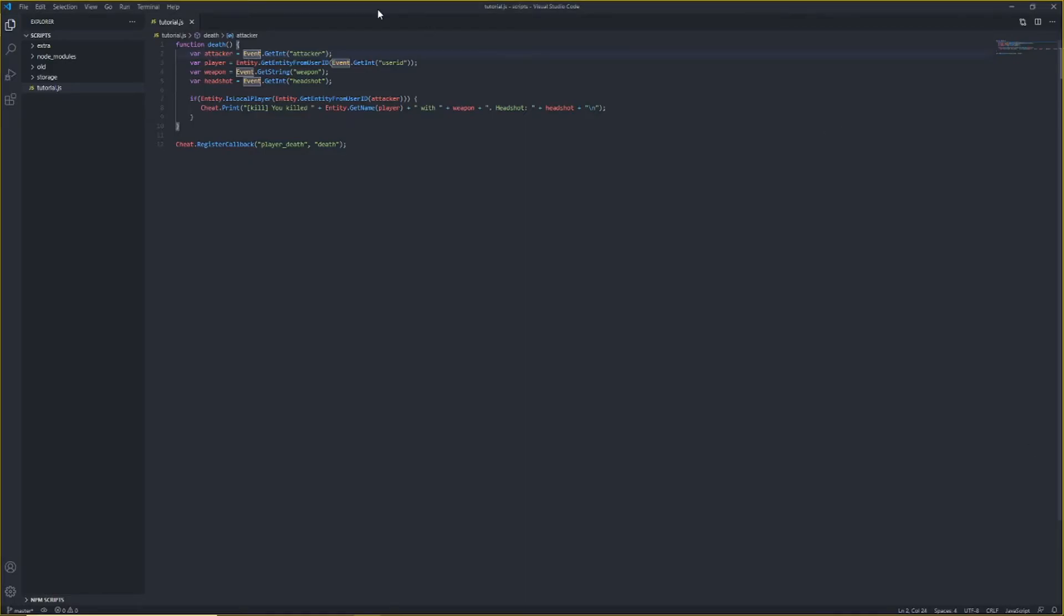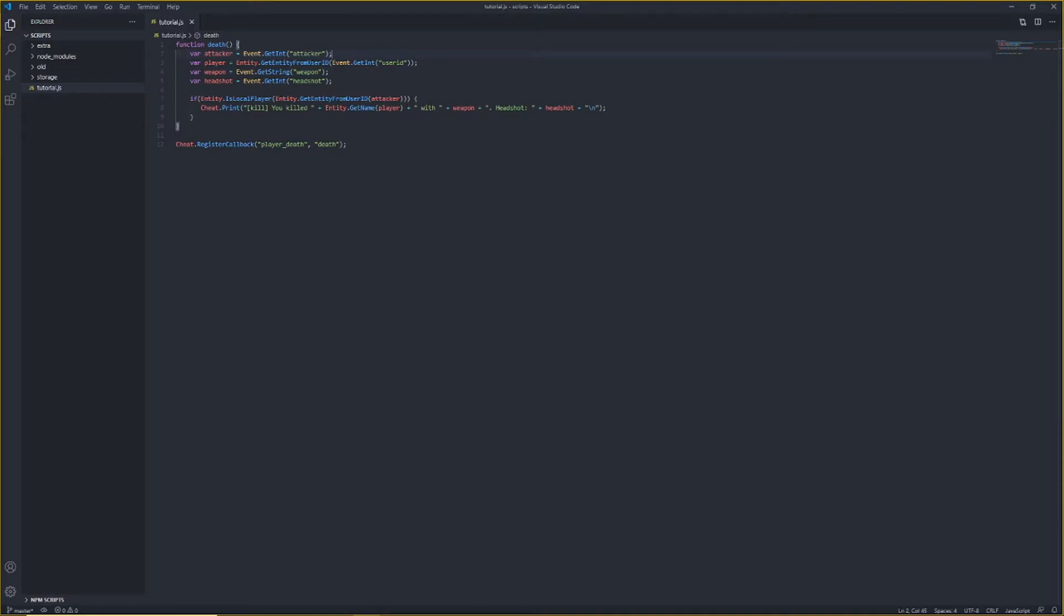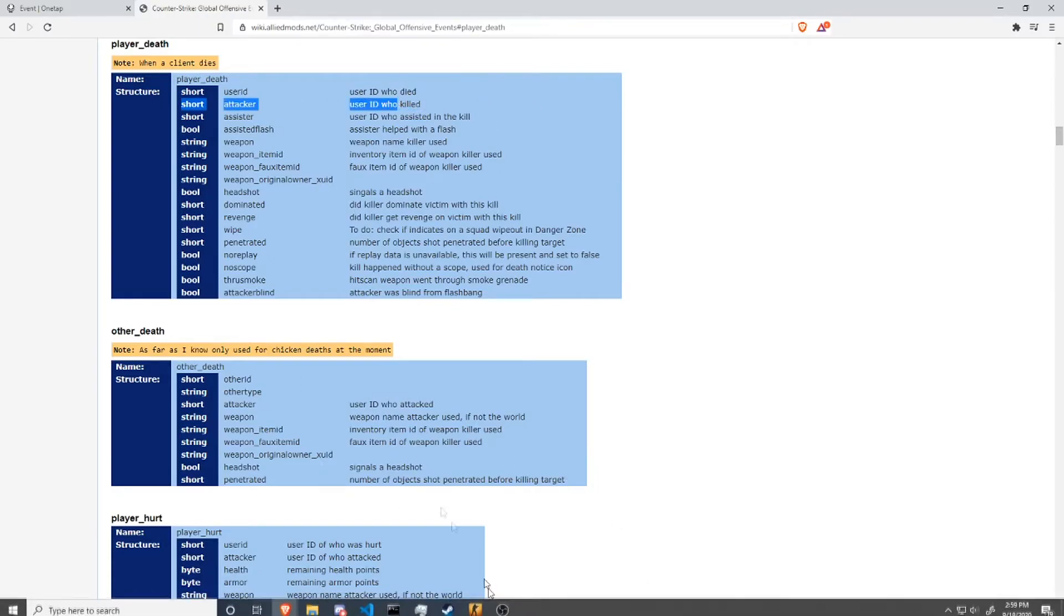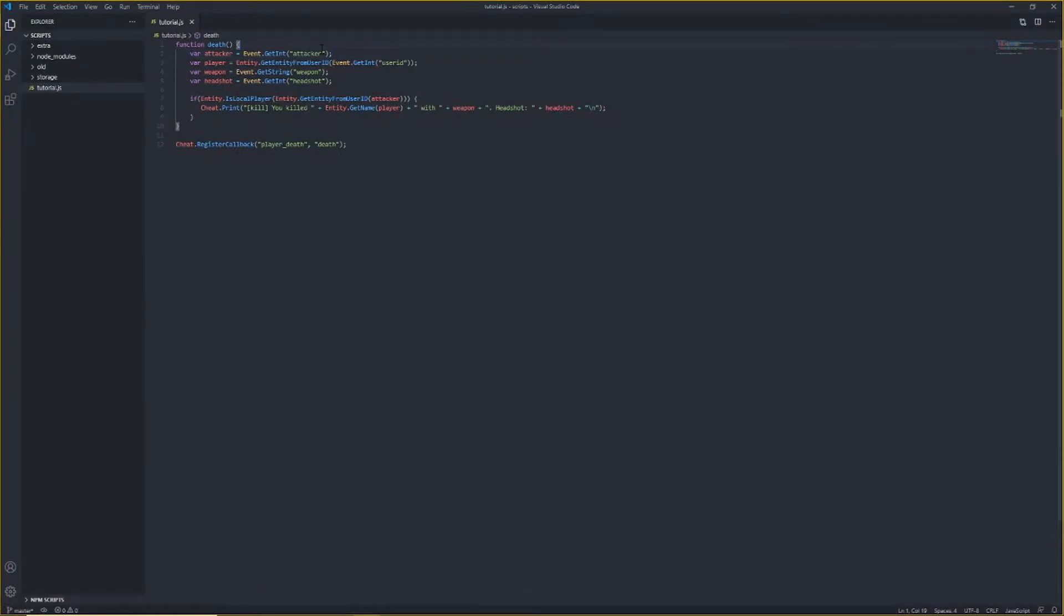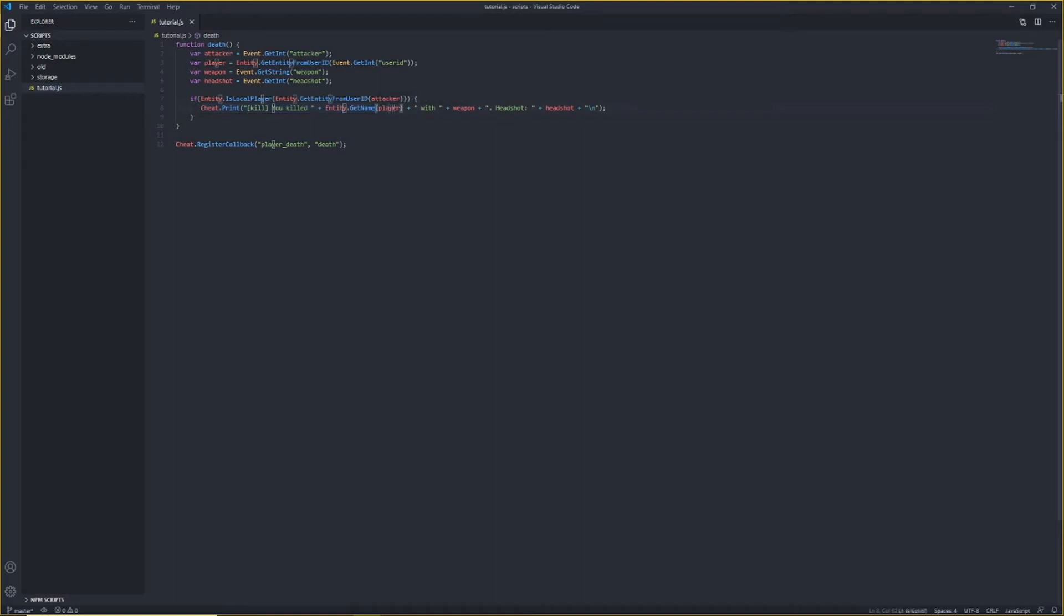But, basically, I'm gonna explain this code now. For this specific event here, we use the attacker, the userId, which was who died, the weapon, and the boolean, which is a headshot. So, we get all these using the type. So, attacker is a user, is an int, or a short. Yeah, it's a short, just a userId. And that's not the same as an index, but to transfer those, to change them from a userId to an index, you just use entity.getEntityFromUserId. And you can get the information using event.getInt and the name of the data. And using all this information, I check if the attacker was the local player. And then I print out the player's name that died, the weapon name, and if it was a headshot or not.